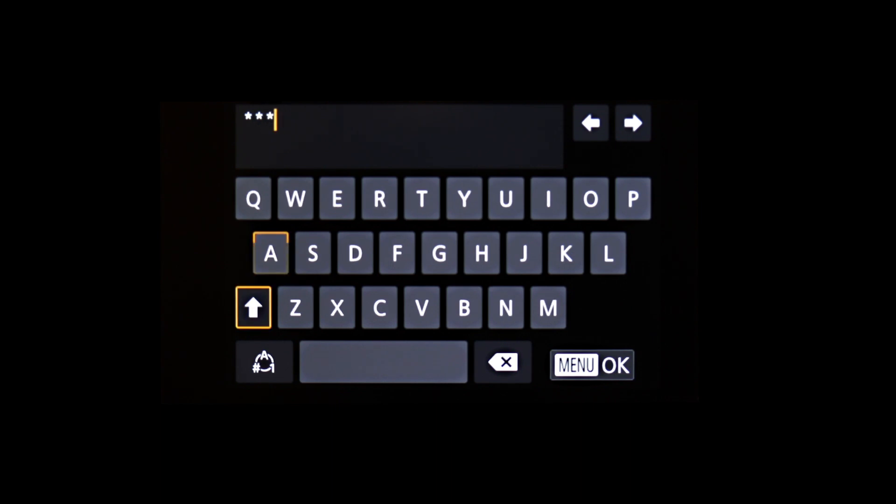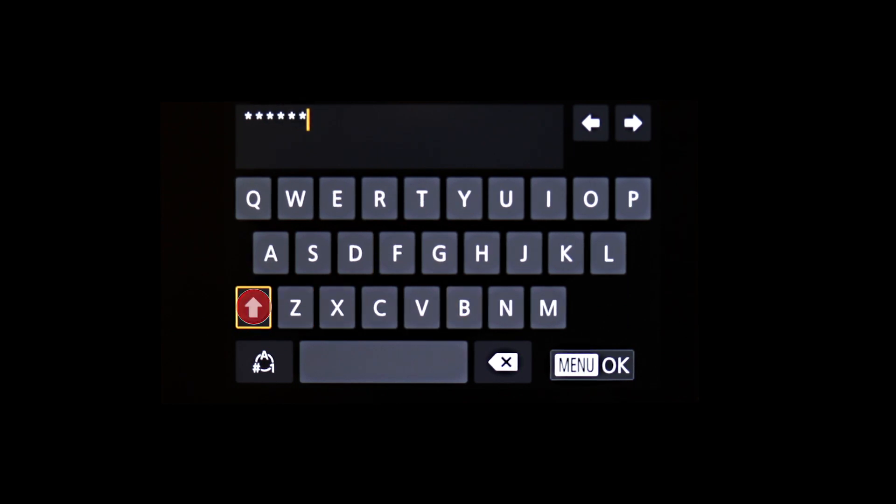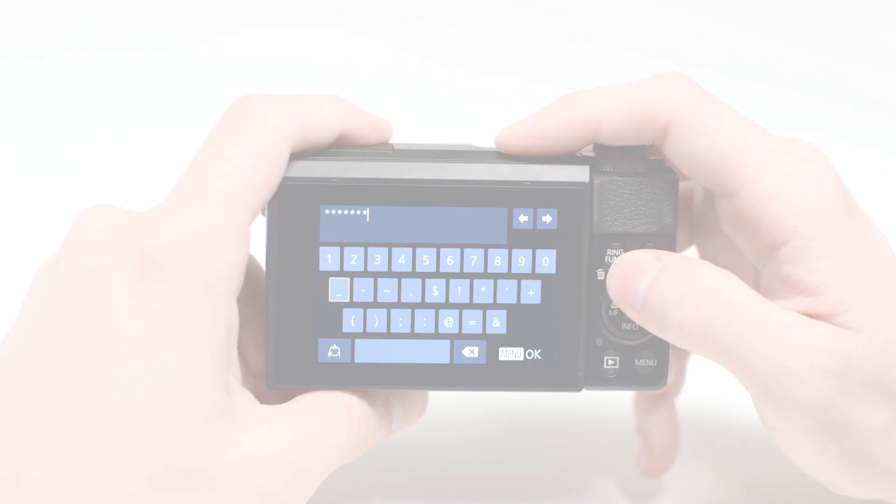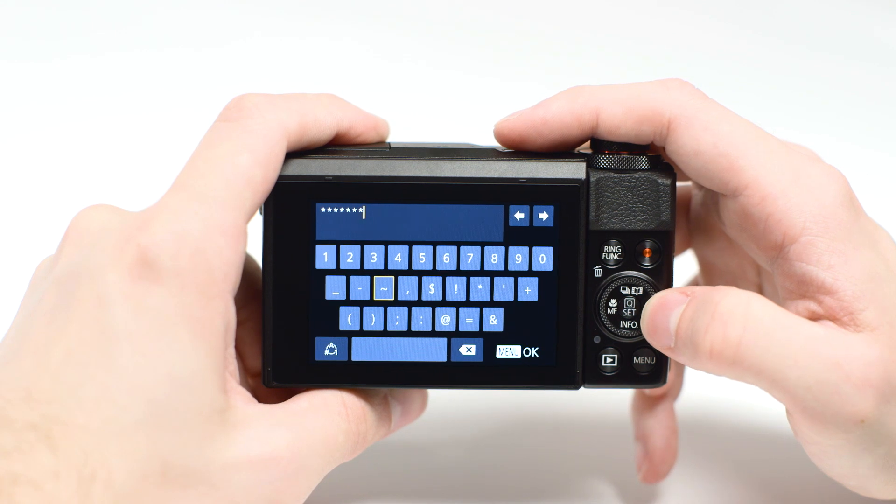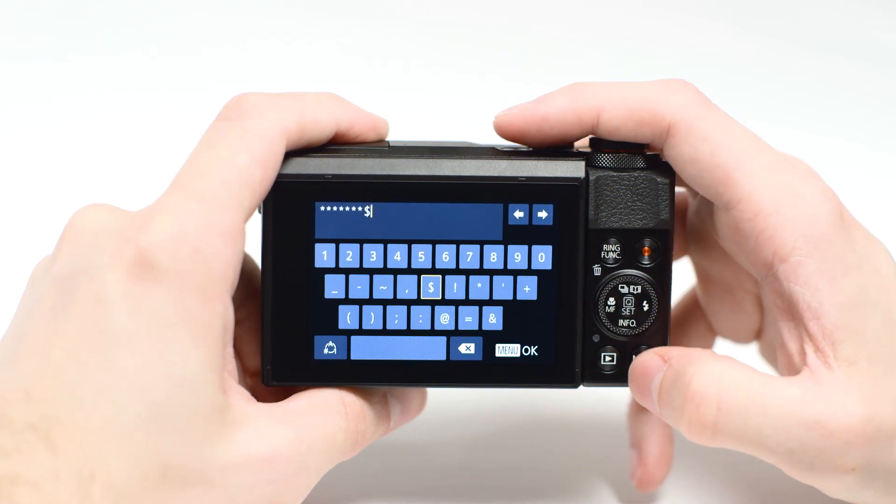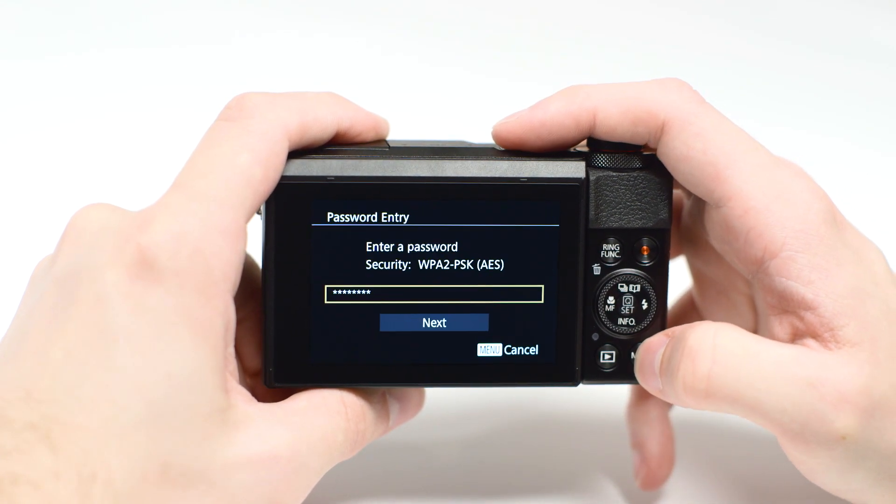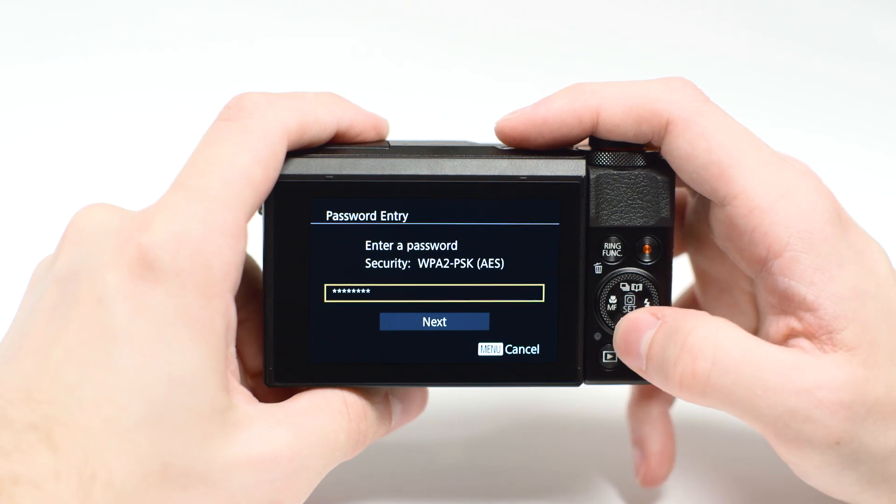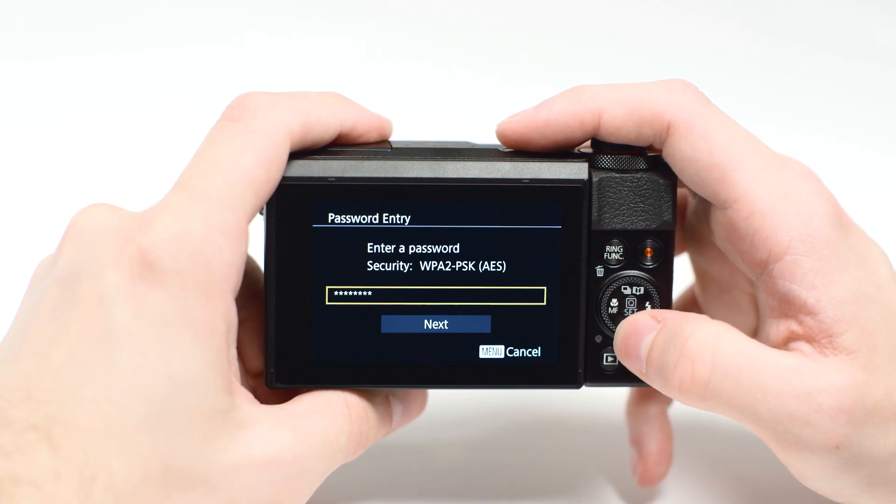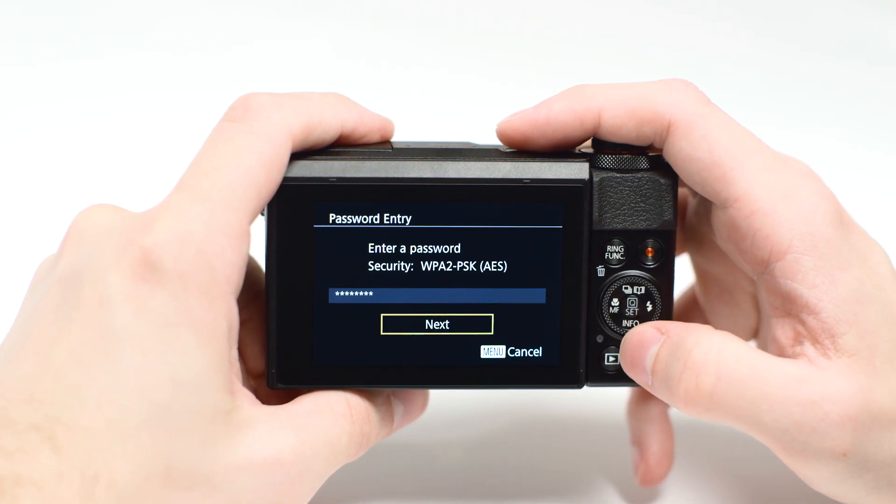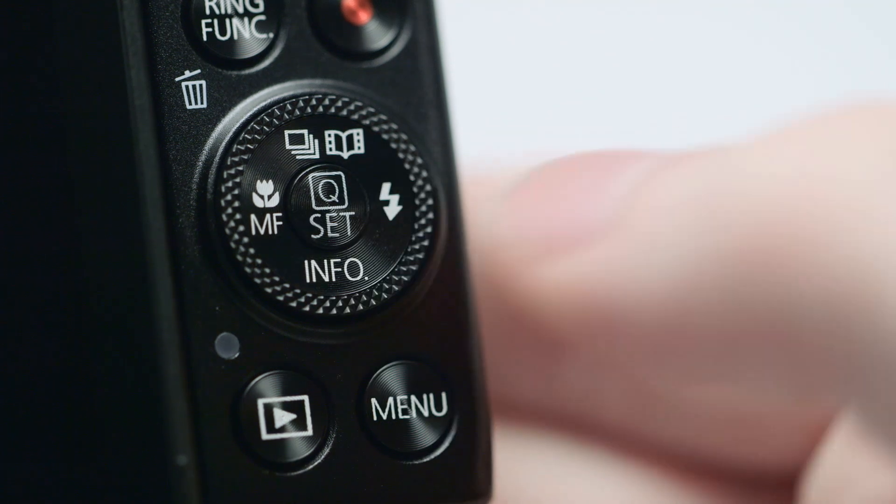Highlight this icon and press Set to toggle between lowercase, uppercase, and this icon for numbers and symbols. When the password is complete, press the Menu button. Highlight Next, then press the Set button.